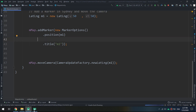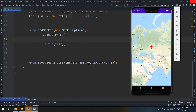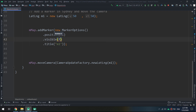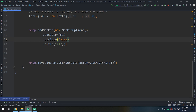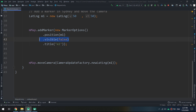Another property is visible. Setting visible to false hides the marker from the map entirely. Setting it to true allows the user to see the marker. The default is true — when set to false, the marker is gone.